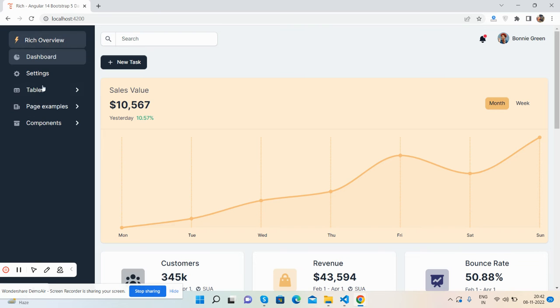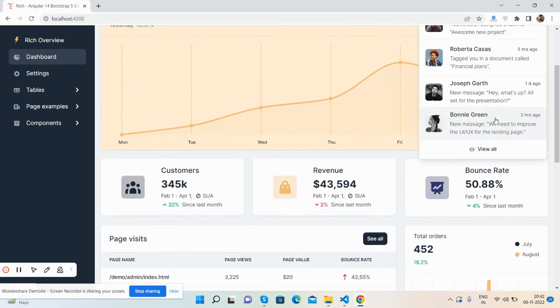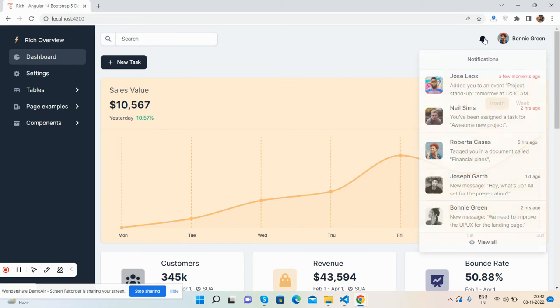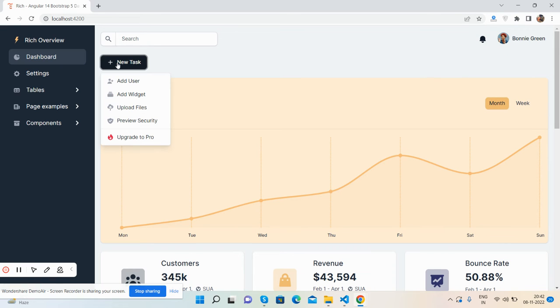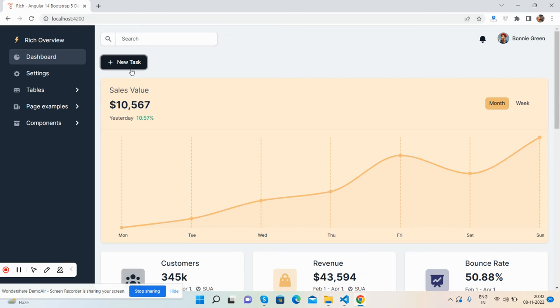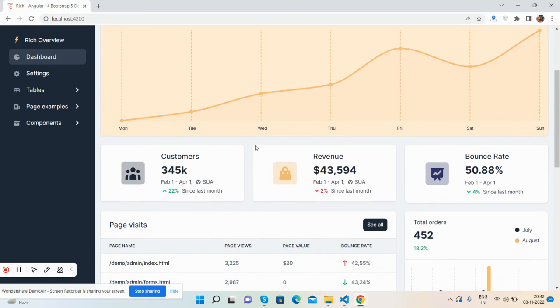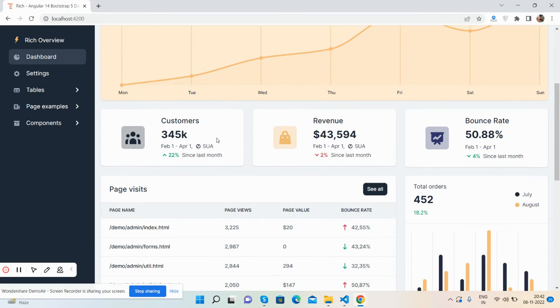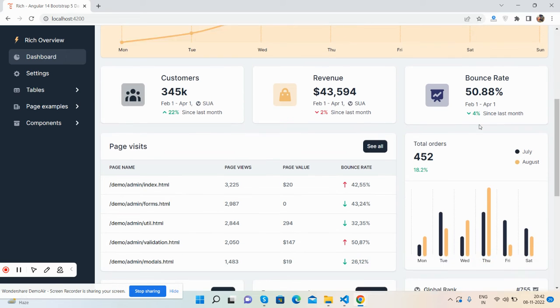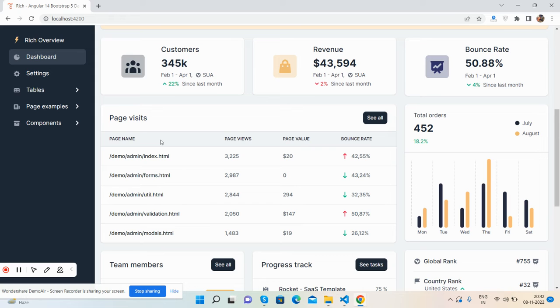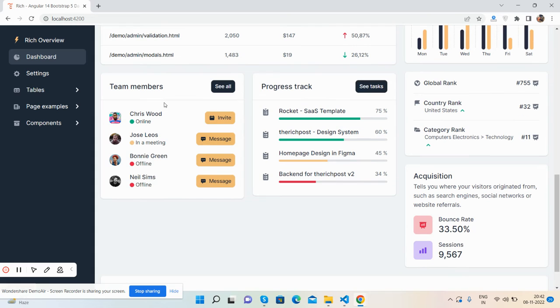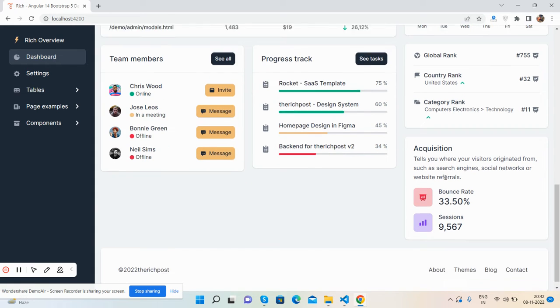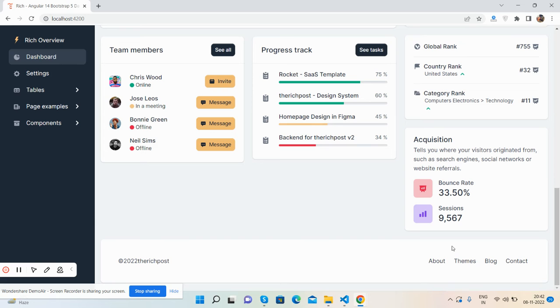Very first here is the menu, search, notification, user section, new tasks, we toggle menus. Here is the chart, Chart.js works well. Other numbers: customers, revenue, and bounce rate page which you can see. Total orders, again chart, beautiful chart, team members, progress track, global rank, and other stuff. And here is the footer.